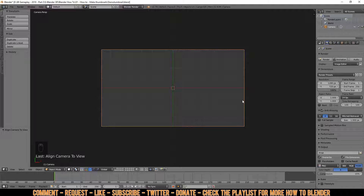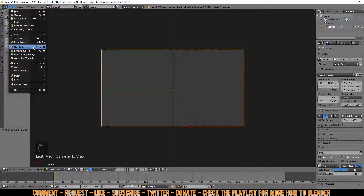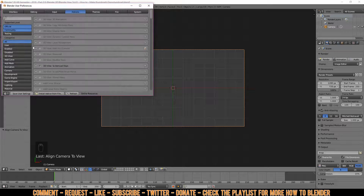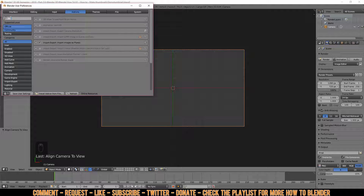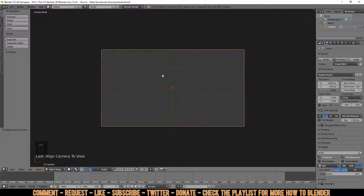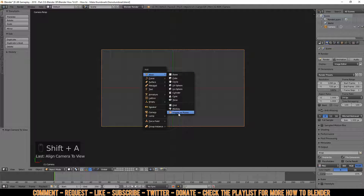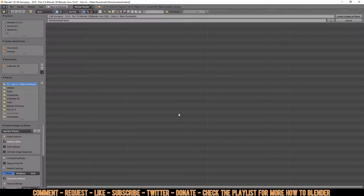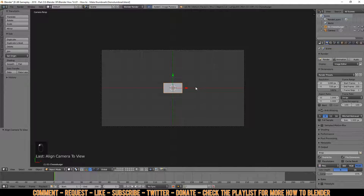Now I'll show you how to import a screenshot. You need to turn on a very handy add-on. Click on File, then User Preferences, make sure you're on the Add-ons tab, and type 'image' in the search bar. Look for Import-Export: Import Images as Planes, make sure it's selected, and click Save User Settings. If you use the same save file, you only have to do this once. Now press Shift+A and select Images as Planes, choose your screenshot, and click Import as Planes.